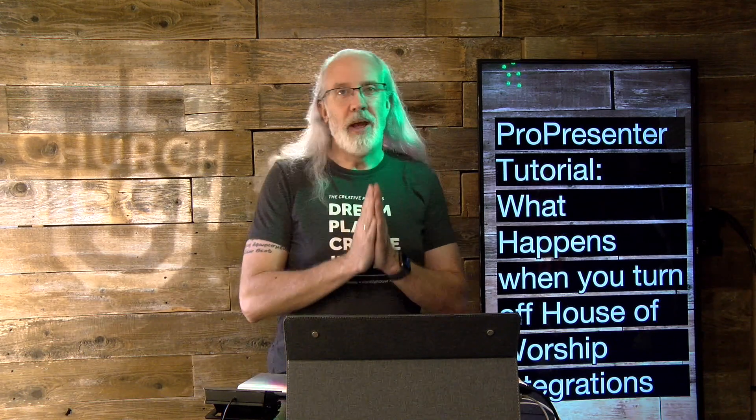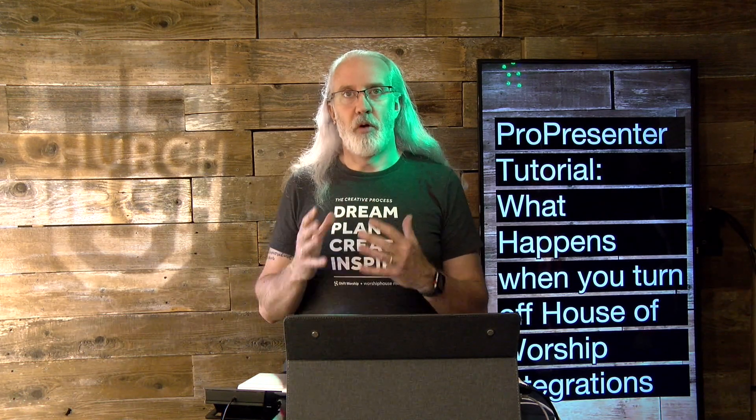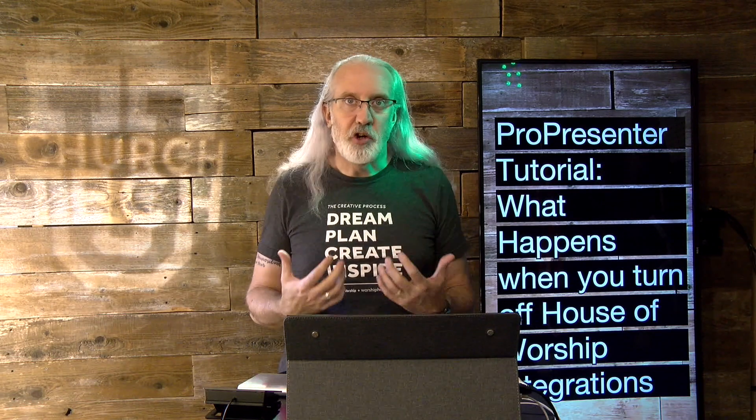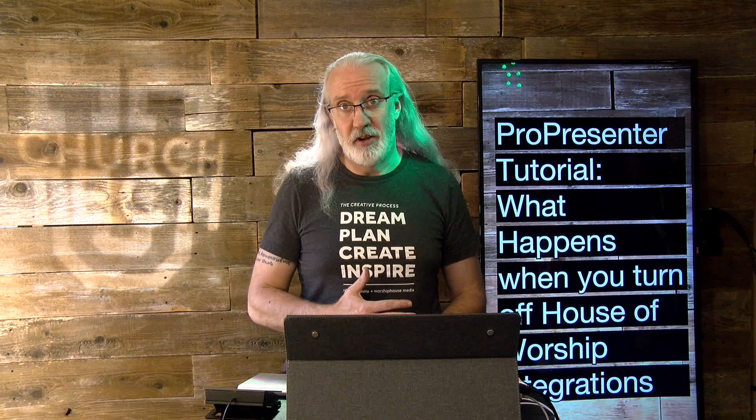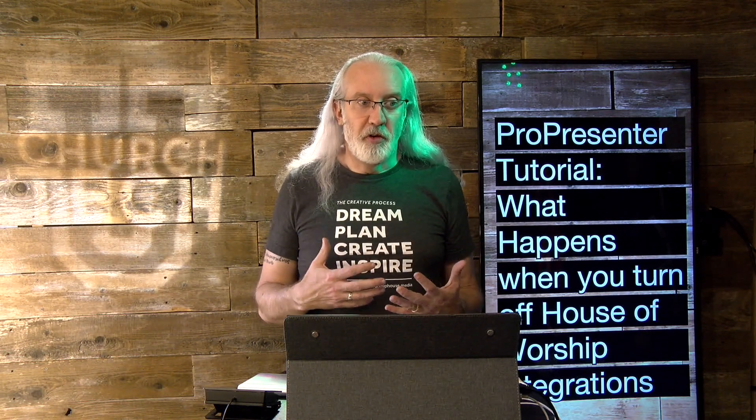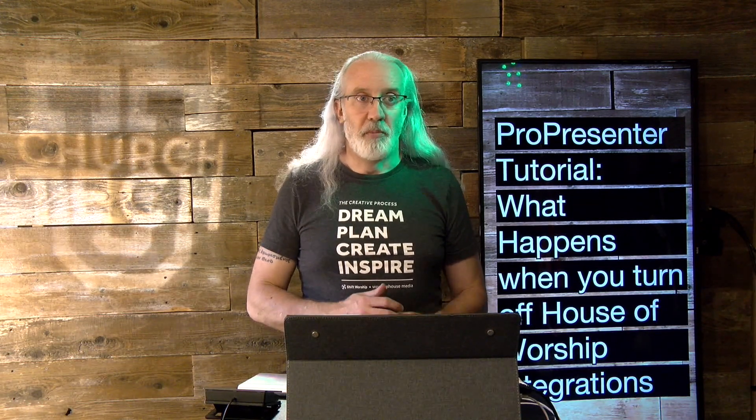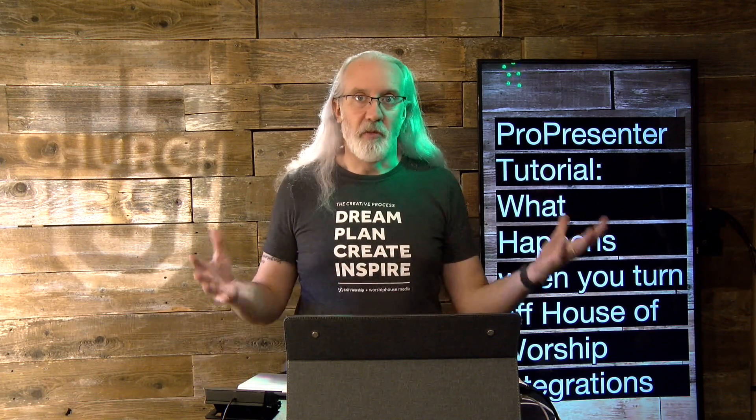One of the things that you may not know is that ProPresenter was originally designed for the church market, but there are a lot of secular organizations that use it as well because it's just that good. I've heard from Renewed Vision about some of the different organizations that use it, from government to stand-up comedians and everyone in between.